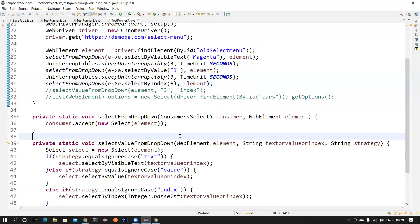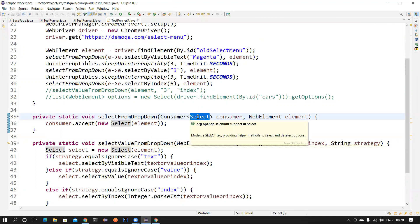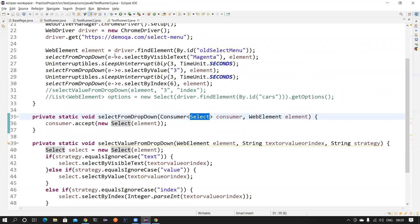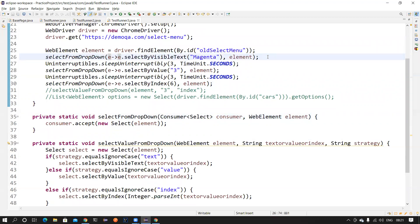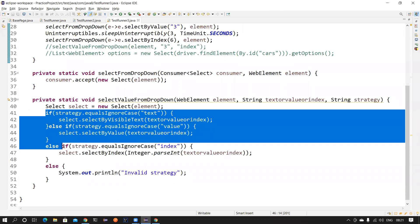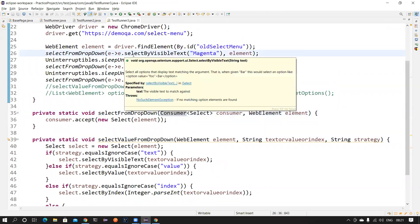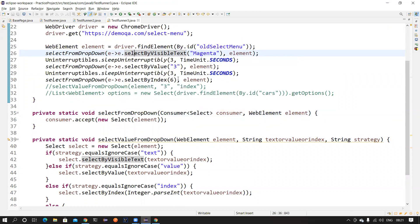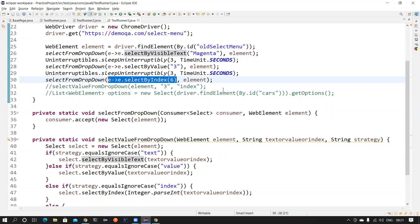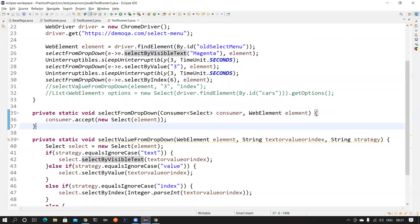We are passing a Consumer that accepts a Select class element. Whatever the Select you pass, you can say 'select using visible text'. We are giving the client more control — instead of us holding all the control, writing lots of if-conditions and handling logic ourselves, we give the client the control to change the strategy on the fly. If they need to select by index, they pass that implementation directly. You can take this knowledge to your automation framework and implement it wherever applicable.